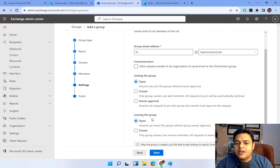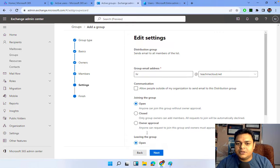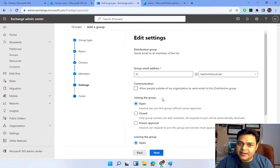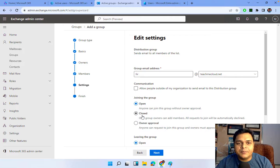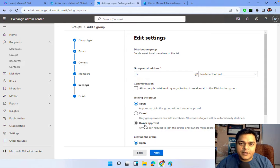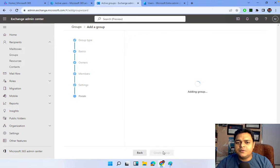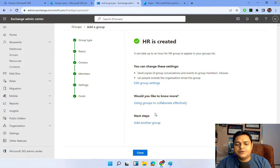Multiple options are available for joining and leaving the group: Open, Close, and Owner Approval. Open means anyone can apply to join the group directly by themselves. Close means without the permission of the owner, no one can be part of this group. Owner Approval means if anyone wants to join, they need to request the owner, and the owner must approve before they can be part of hr@teachmecloud.net. I'll proceed leaving the group as Open and create it.